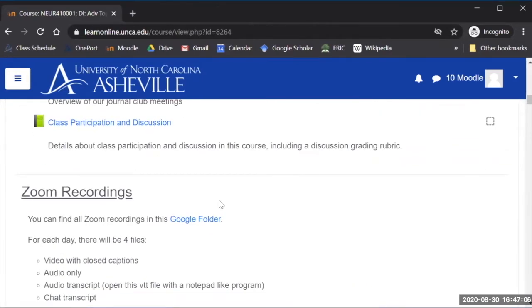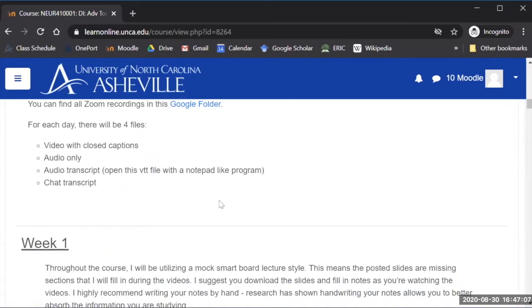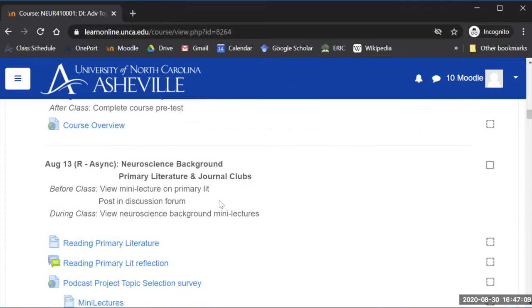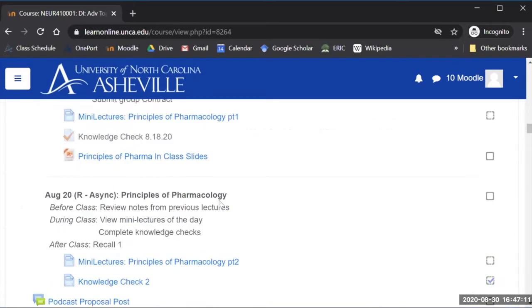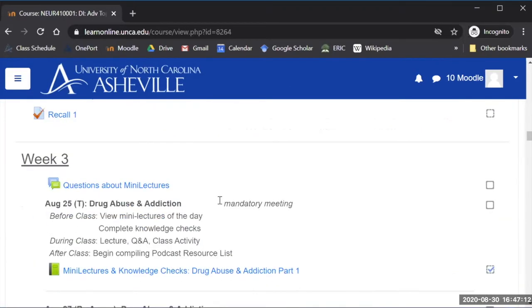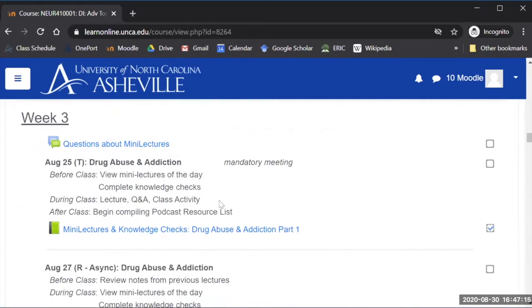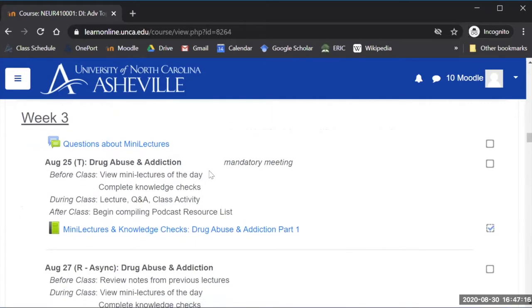I have a block here for my Zoom recordings and then what's more interesting is the sort of weekly breakdown and I'll scroll down a bit to show you how I've cleaned it up a bit. So we just finished week three and we were talking about drug abuse and addiction because it's a neuropharm course.